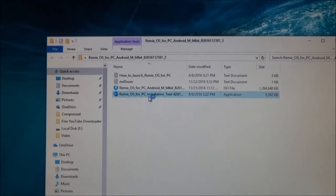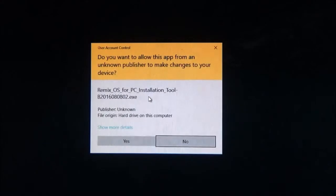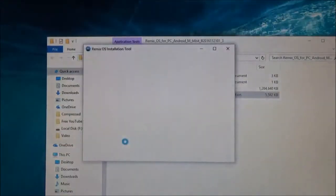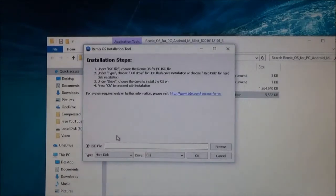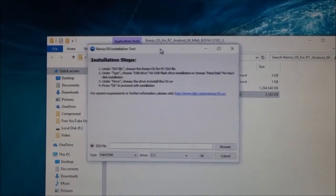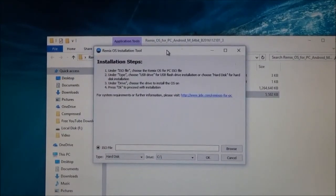We will be working with this installation tool for now. So double-click on it, then click on yes. And this is what you will see once it is opened.